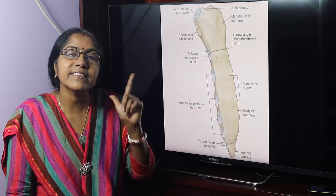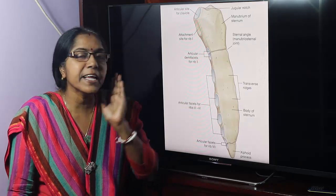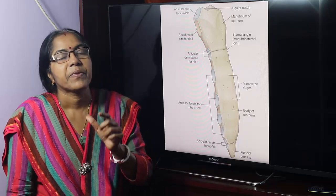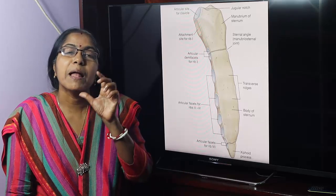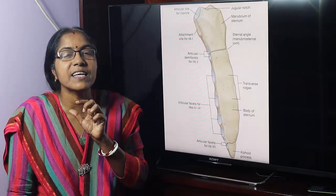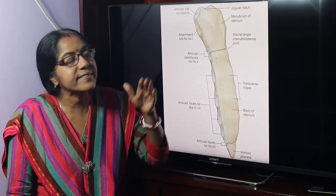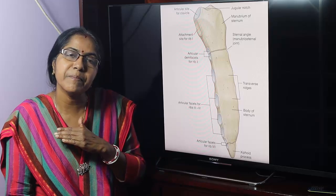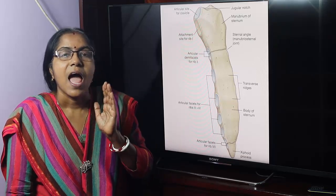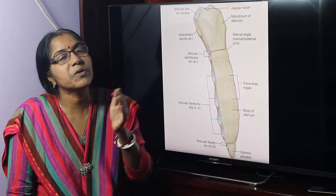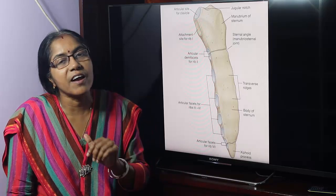The ascending aorta ends at this level. The arch of the aorta begins and ends at this level. The descending aorta begins at this level. The trachea bifurcates into right and left principal bronchi at this level. The pulmonary trunk divides into right and left pulmonary arteries at this level. A horizontal plane through this angle separates the superior mediastinum from the inferior mediastinum. The superior border of the heart lies at this level. The azygos vein arches over the root of the lung to end in the superior vena cava at this level. These are the importances of the sternal angle.